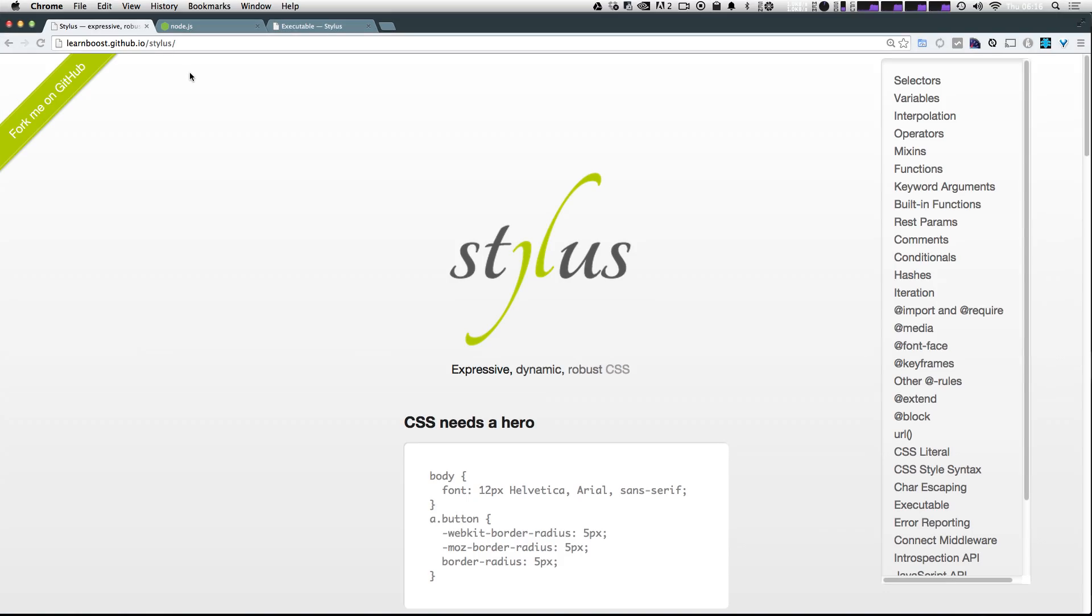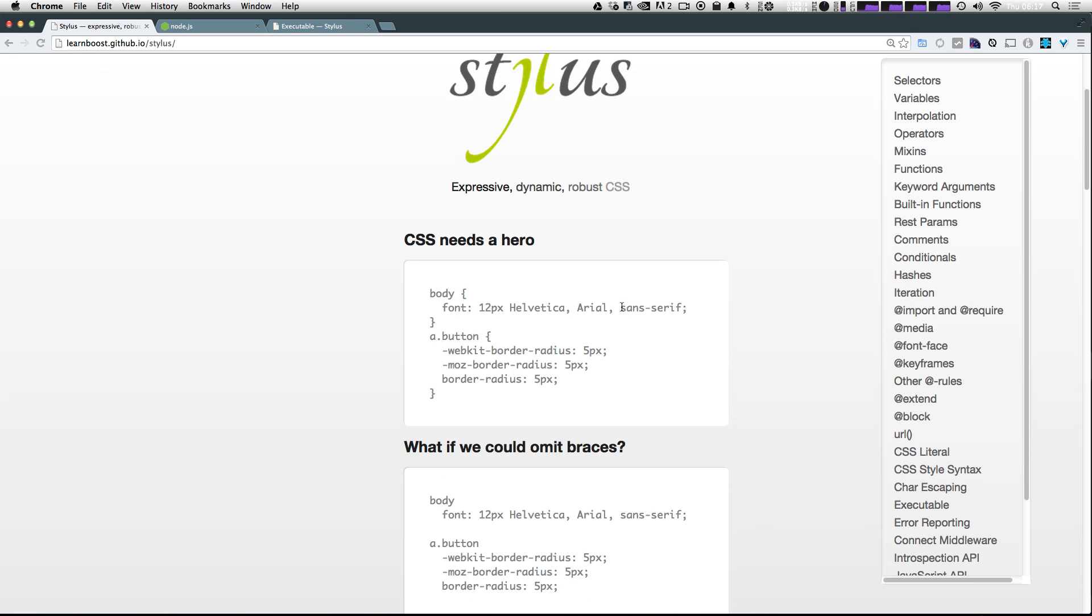So to start, we're at the Stylus website, which is at learnboost.github.io/stylus. I'll put a link to this in the description of the video so you can get here easily. This site gives you a basic overview about everything you can do with Stylus, and it even gives you a nice introduction where it says CSS needs a hero and gives you an example of standard CSS.